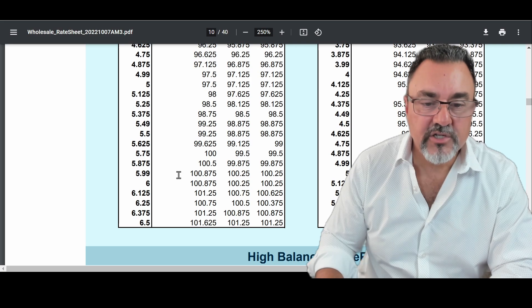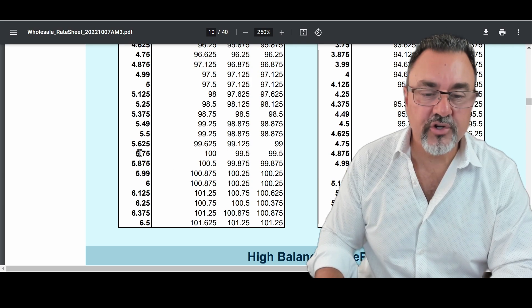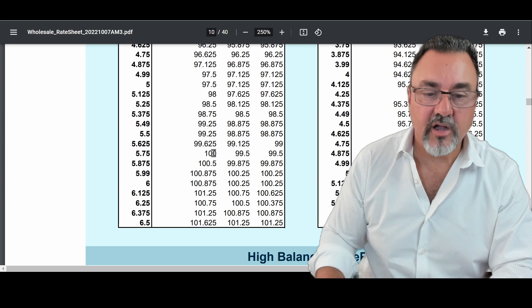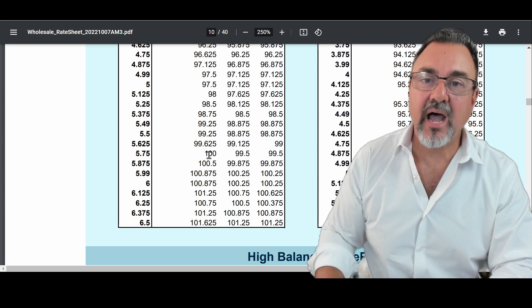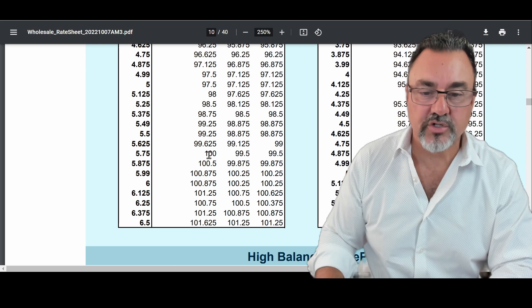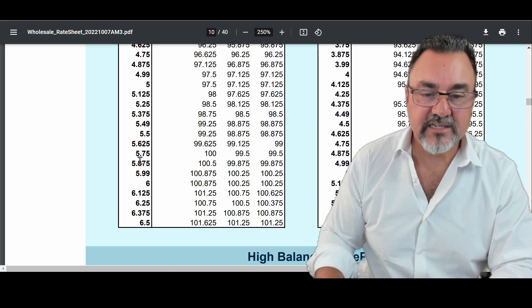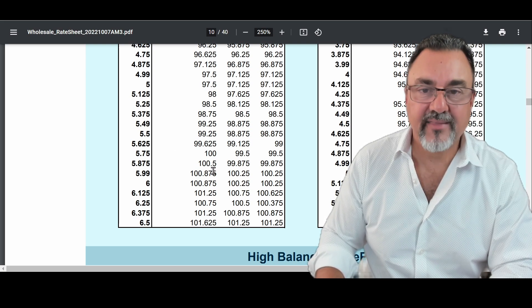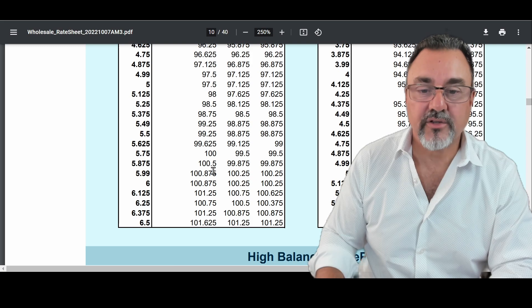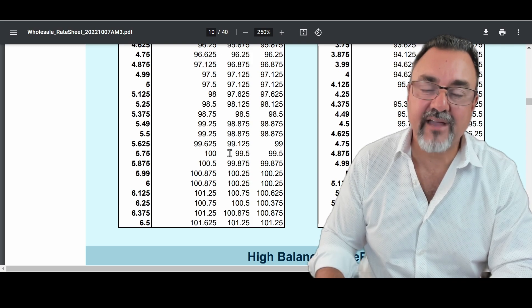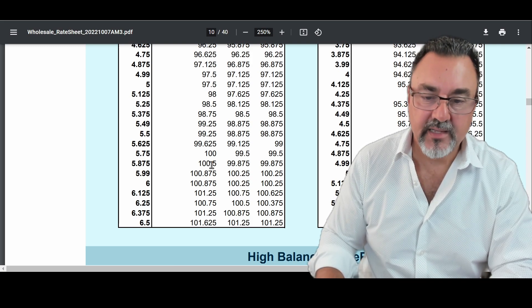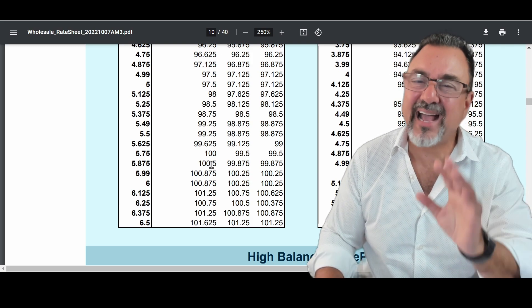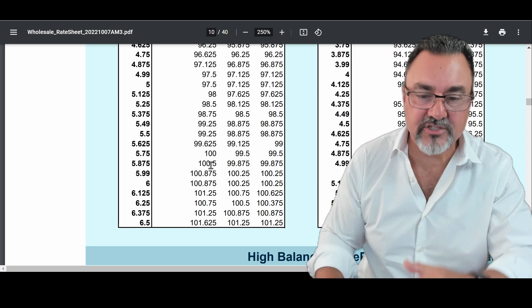So in this case, you could have gotten 5.75 and it wouldn't cost you anything. But your credit score is low. So you actually have to go to 5.875 to pay that half a point. So you're getting a half a point here and you're paying it on the other side.